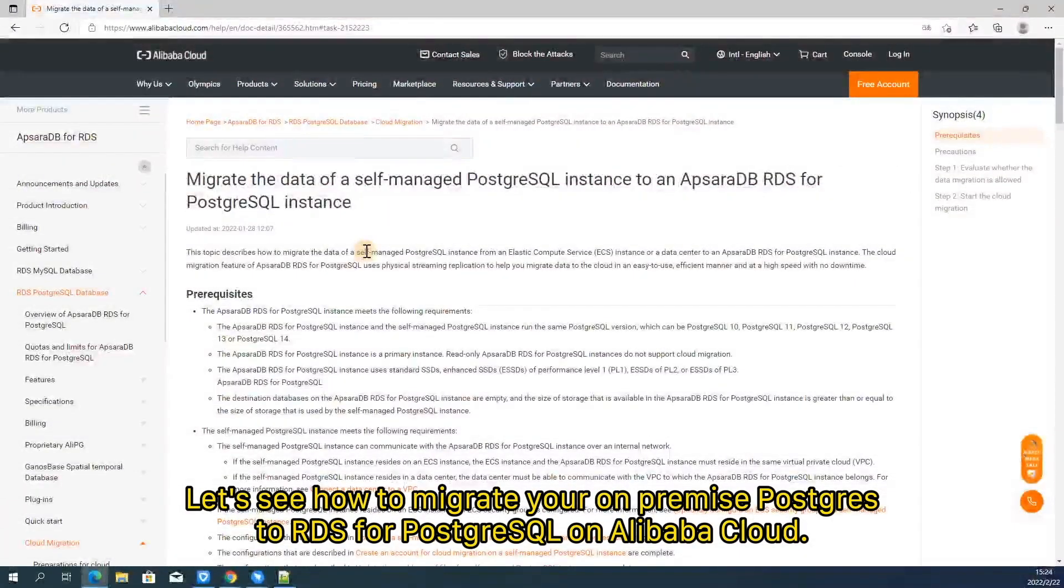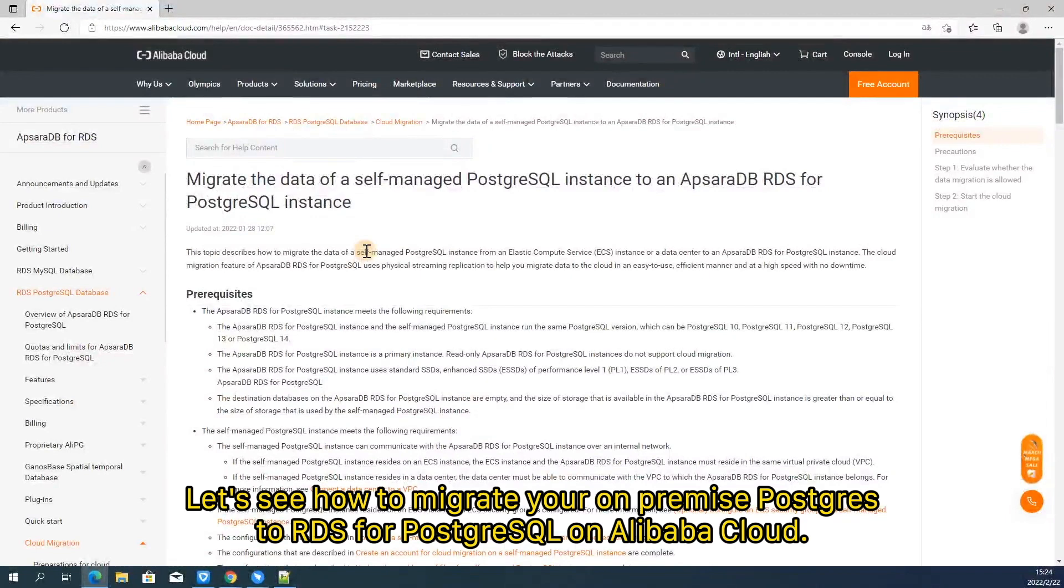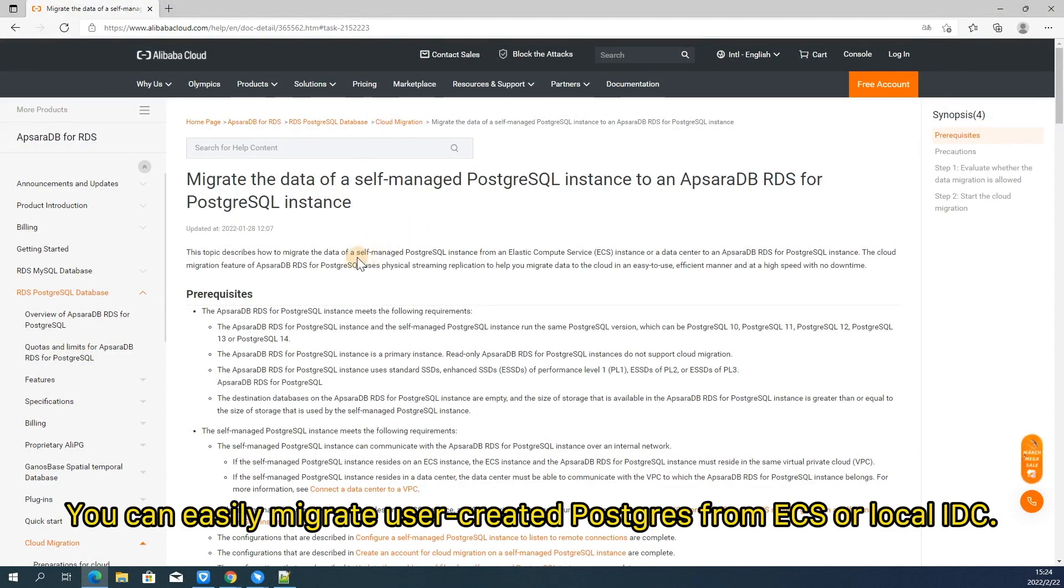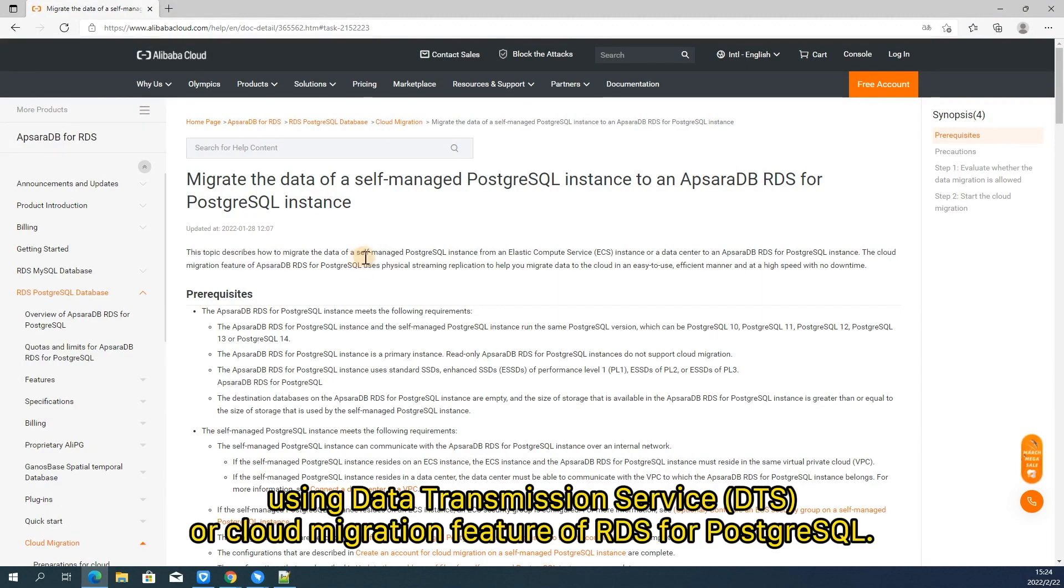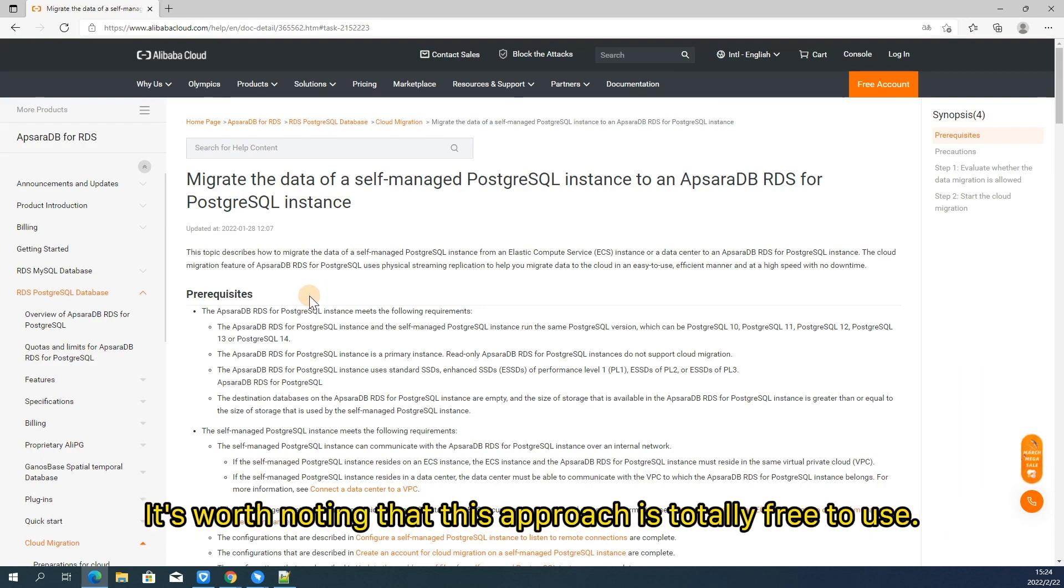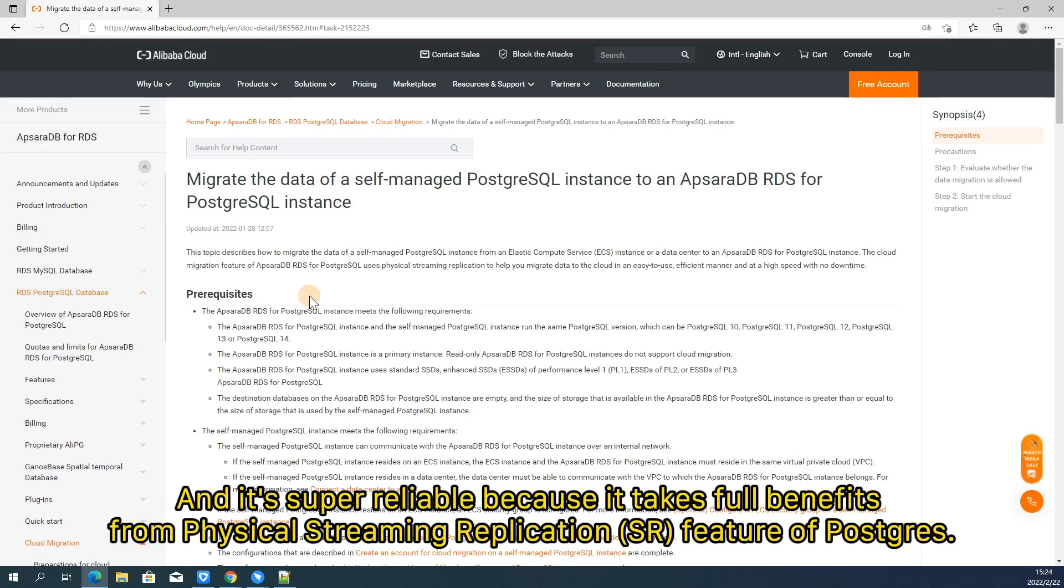Let's see how to migrate your on-premise PostgreSQL to RDS for PostgreSQL on Alibaba Cloud. Basically, there are two approaches that are widely used by our clients. You can easily migrate user-created PostgreSQL from ECS or local IDC using data transmission service DTS or cloud migration feature of RDS for PostgreSQL. Today we will go through how to migrate with cloud migration feature. It's worth noting that this approach is totally free to use and super reliable because it takes full benefits from physical streaming replication SR feature of PostgreSQL.